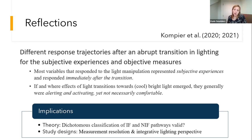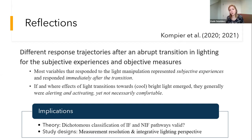This study also highlights that an integrative lighting perspective is rather important, given the fact that we saw alerting and activating effects when exposed to bright cool light, but this often didn't co-occur with high visual comfort. In fact, the effects of the light condition on visual comfort were most pronounced. So it is very important to also take visual comfort into account when studying the acute effects of light on neurobehavioral responses.